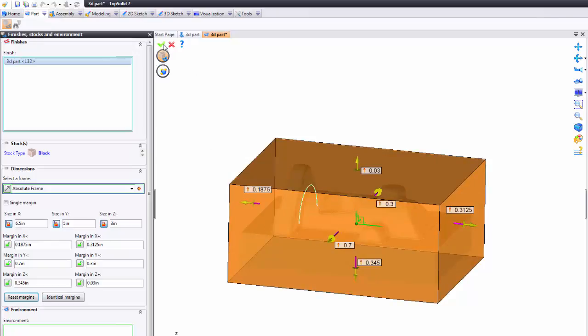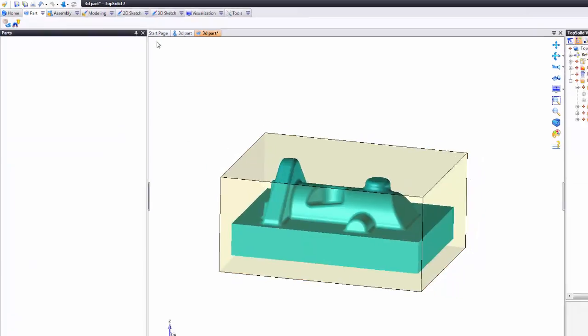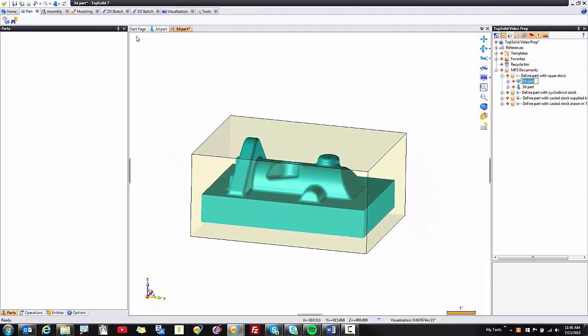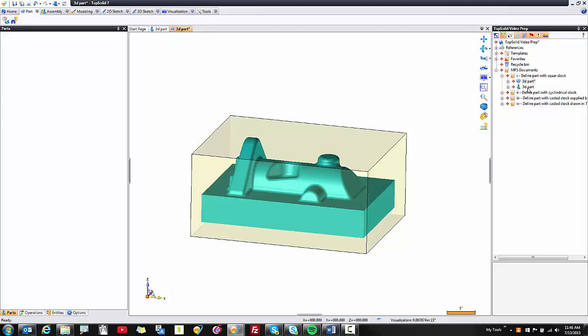Last you hit validate here to validate the creation of the stock blank and then finally if you look in your project tree you can see the machine part setup document is located in the same directory as your part. There's the little asterisk there that's telling you to save so let's go up and hit save and now you're ready to send this to CAM to machine the part.